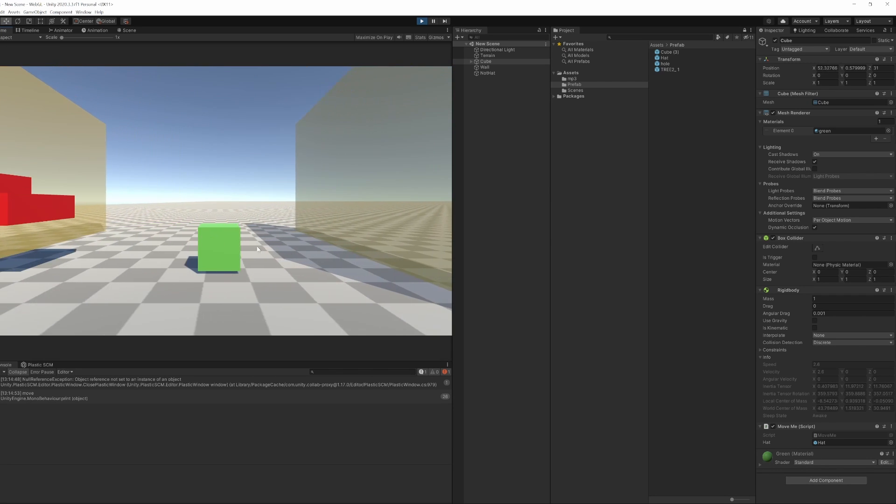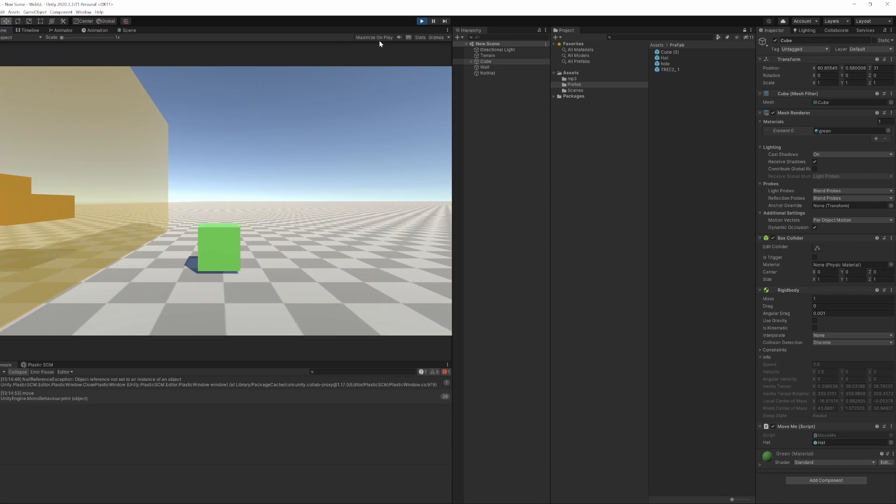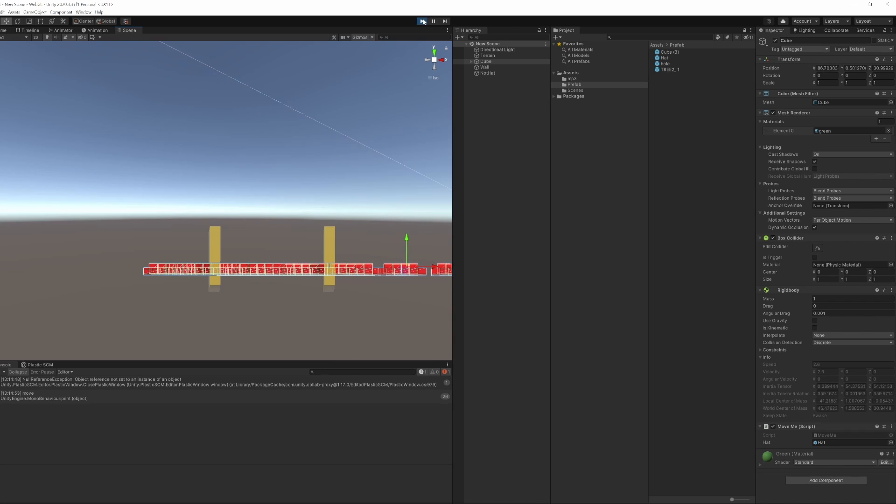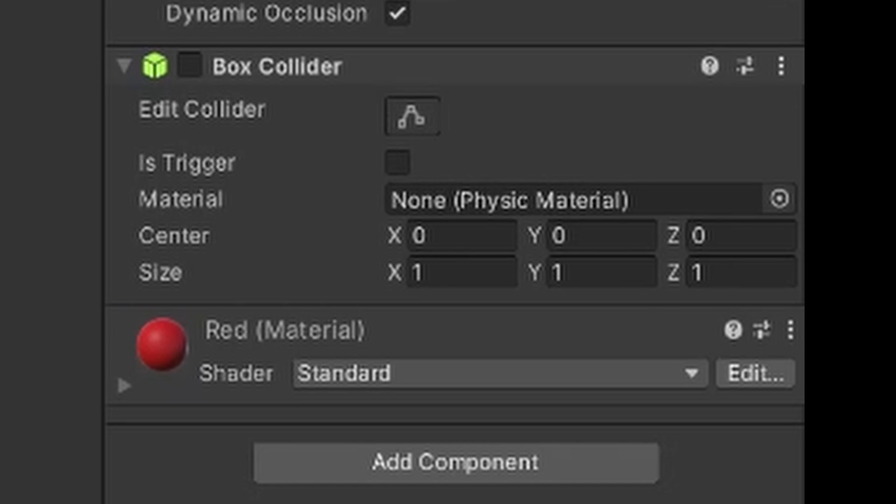So we hit play, we go through the wall and get a heap of hats, and that's because we had the box collider on the hat so it was accessing our script.